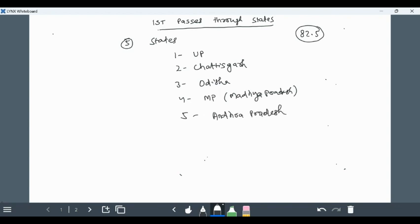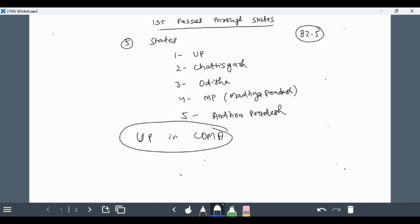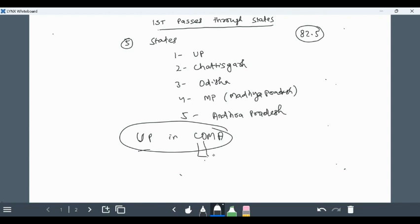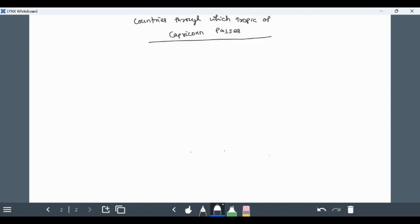The trick to remember is UP COMA. Remember it, the shortcut of Indian standard time passes through which state is UP COMA. UP means Uttar Pradesh, C for Chhattisgarh, O for Odisha, M for Madhya Pradesh, and A for Andhra Pradesh. Let's go to the second topic, countries through which Tropic of Capricorn passes.